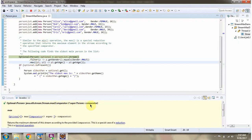Then I am calling the max method of stream. The max method accepts a comparator. Here you can see the implementation of the comparator. The max method returns an Optional, and it contains the person whose age is max and gender is male.